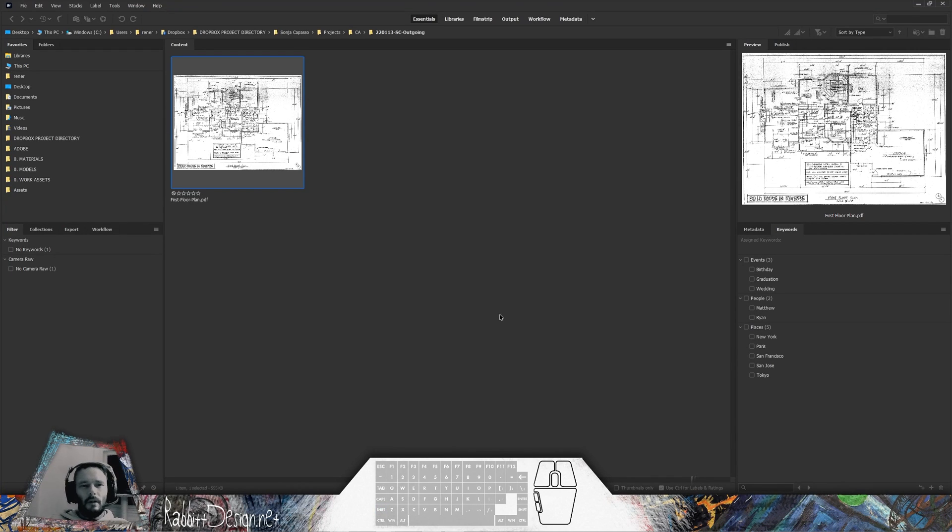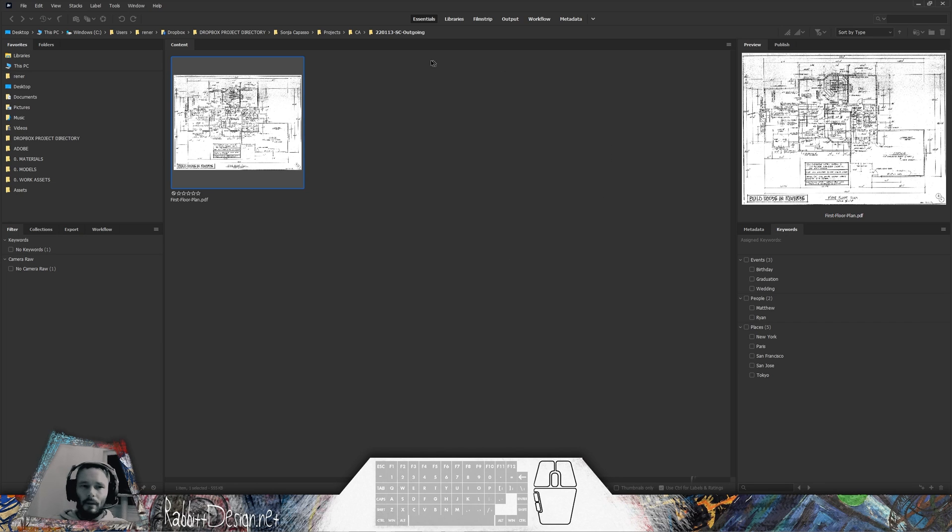In this video we'll be going over some of my PDF processing tools. Right now I have the software Adobe Bridge opened up to a PDF that I'd like to process for Chief Architect.